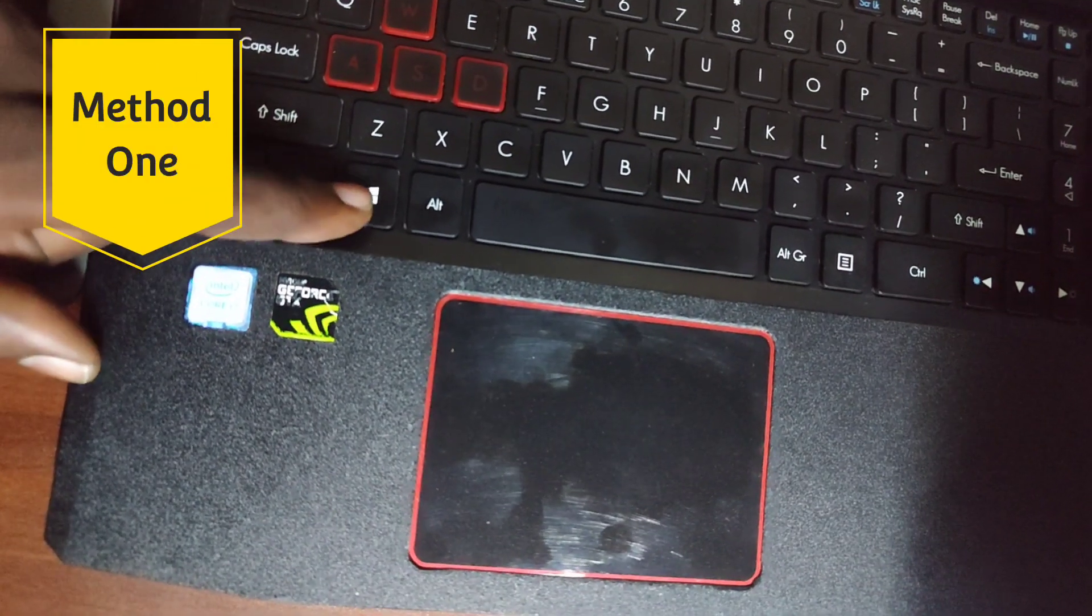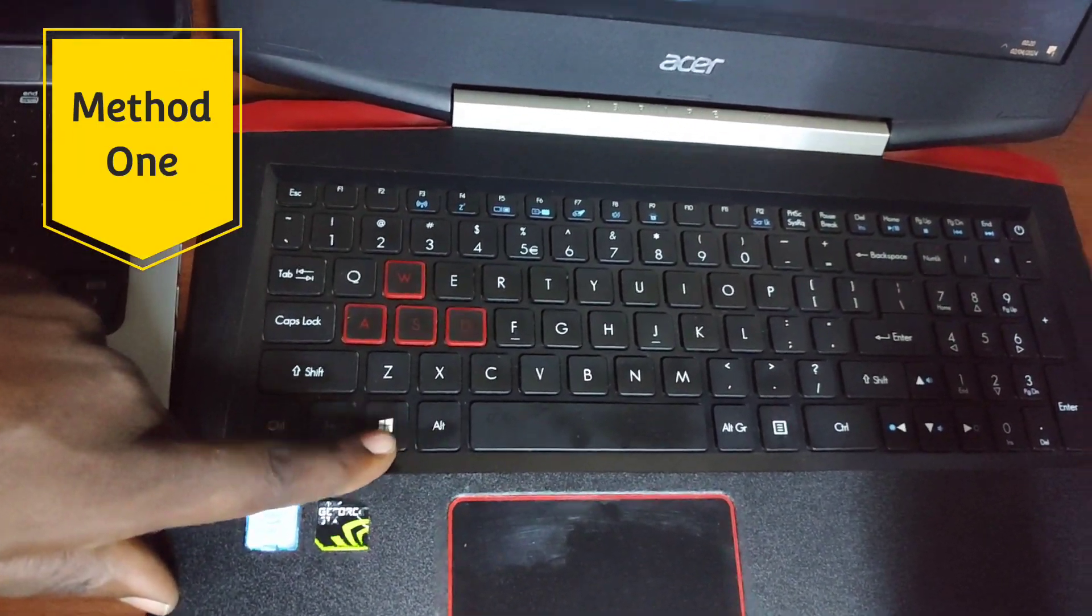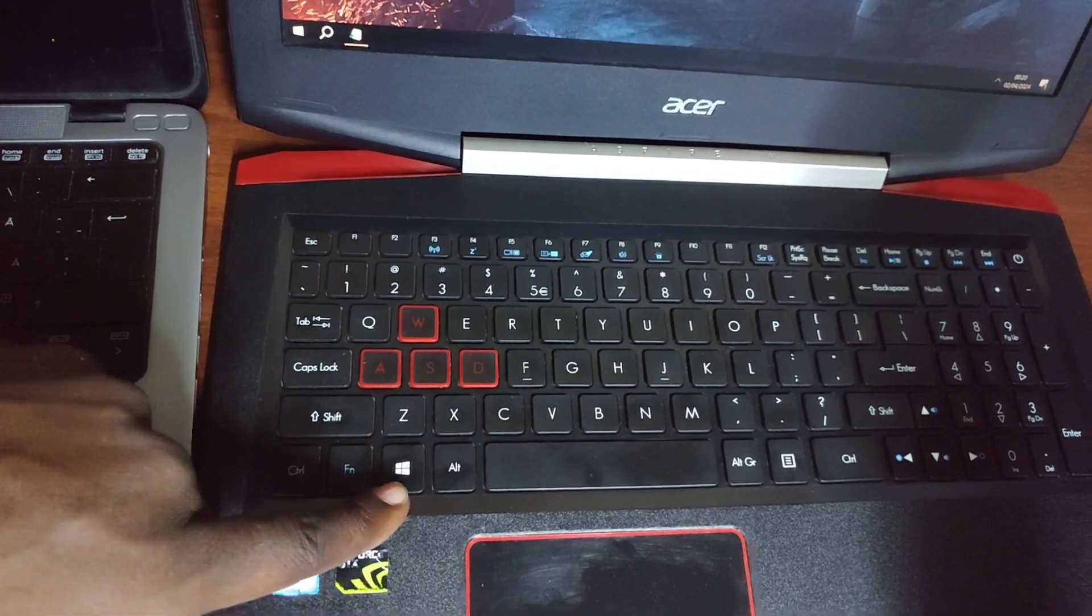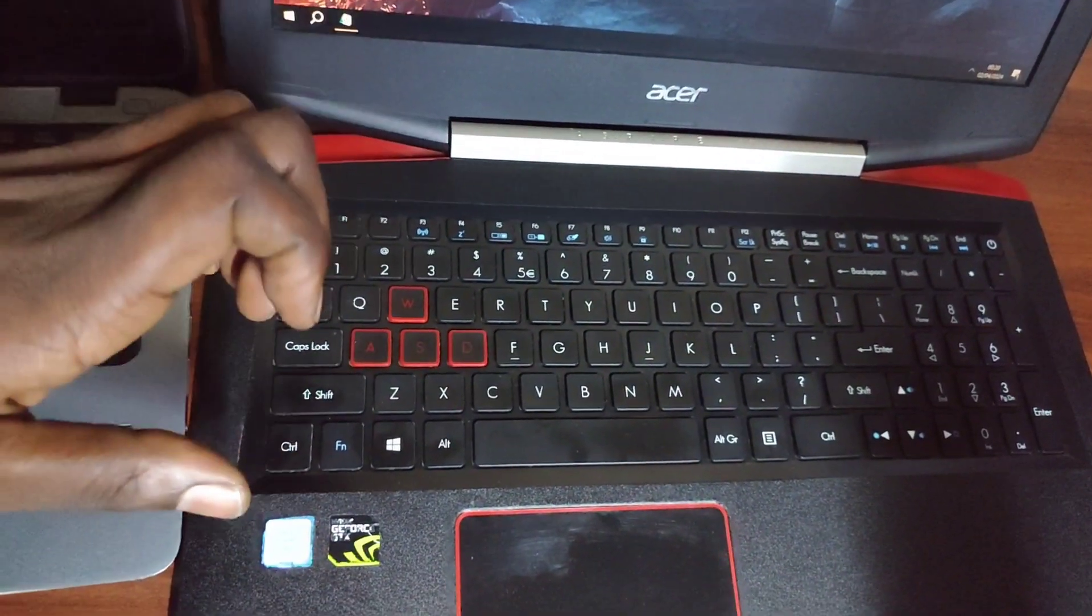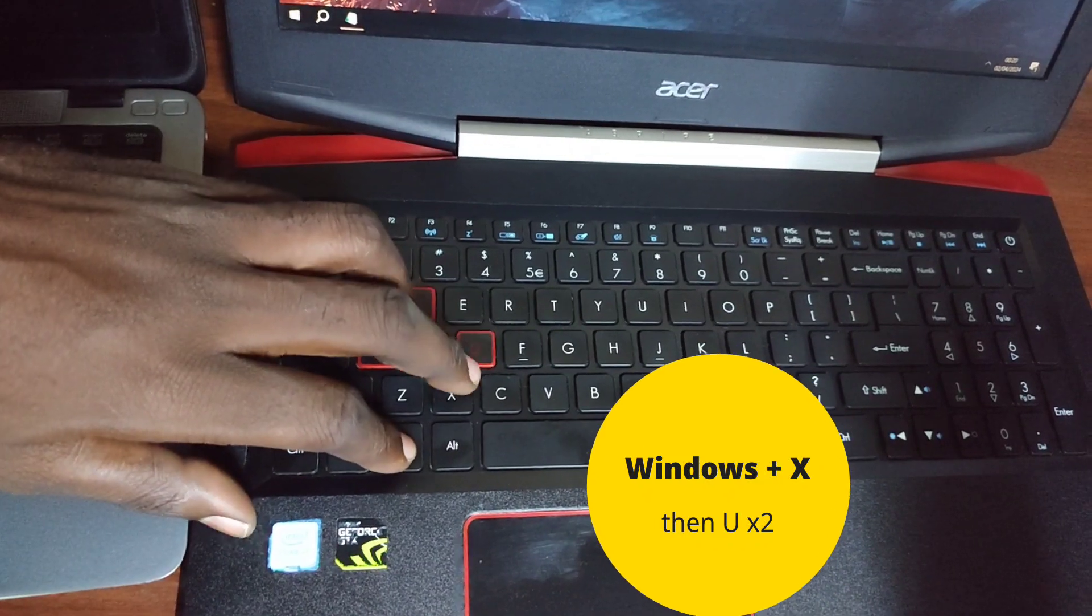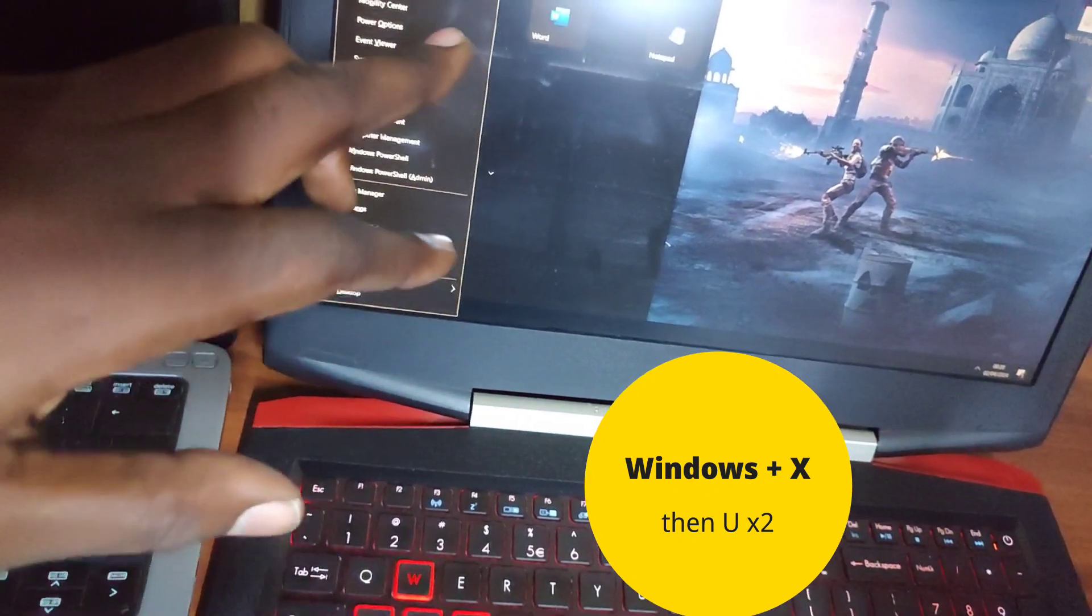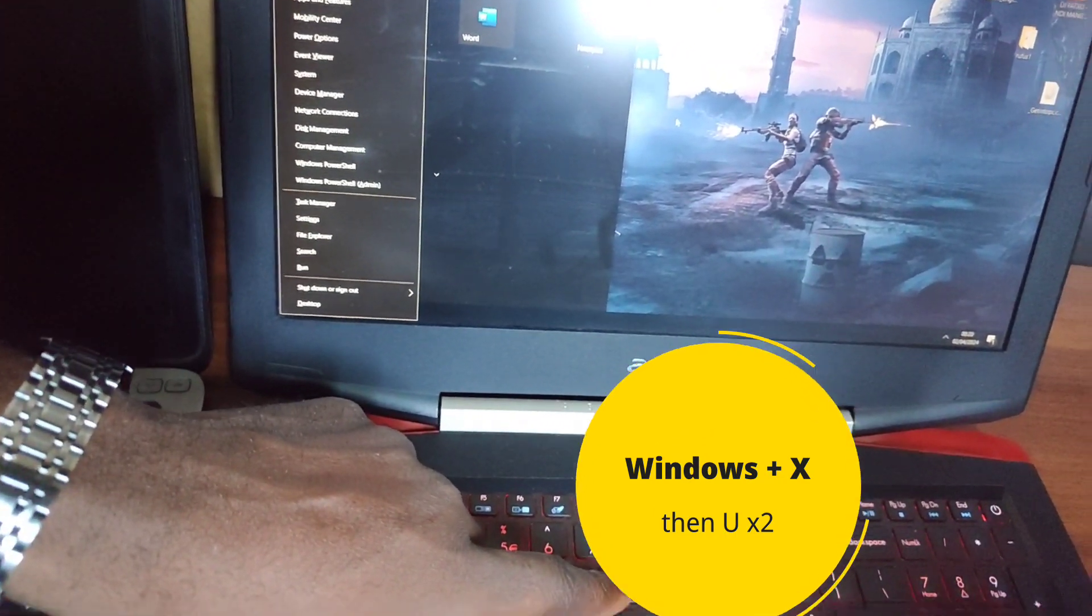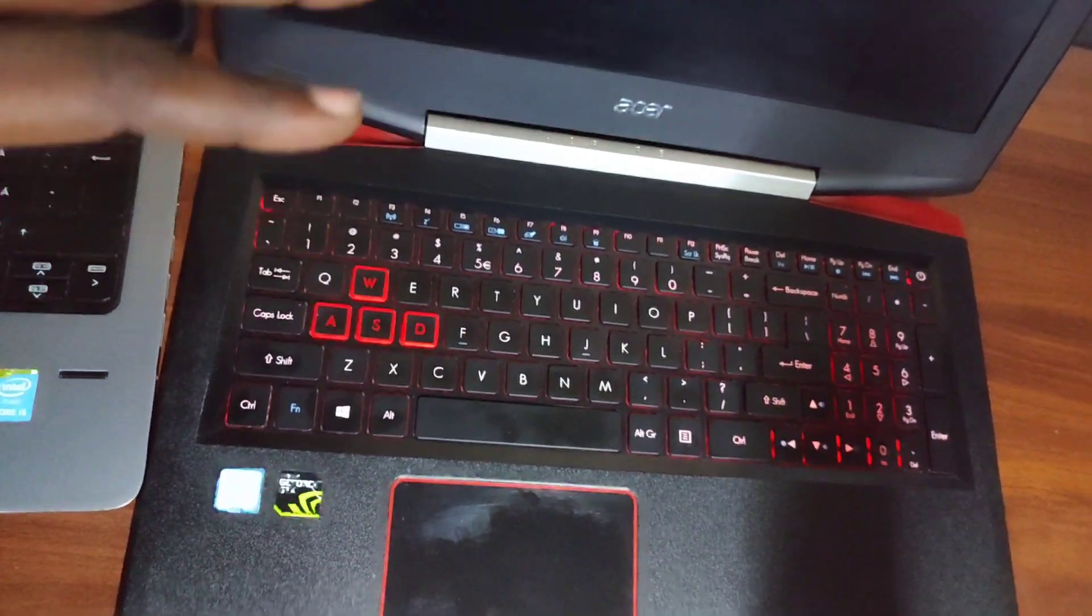Method one: you're going to use this Windows key. In most scenarios you rarely use this Windows key but it's very important. So we are going to use Windows key, you press on Windows key, then letter X, then letter U. First you press on Windows key simultaneously with letter X. See what happens on the screen? Then you press on U two times. First press, second press. See what happens? The laptop shuts down.